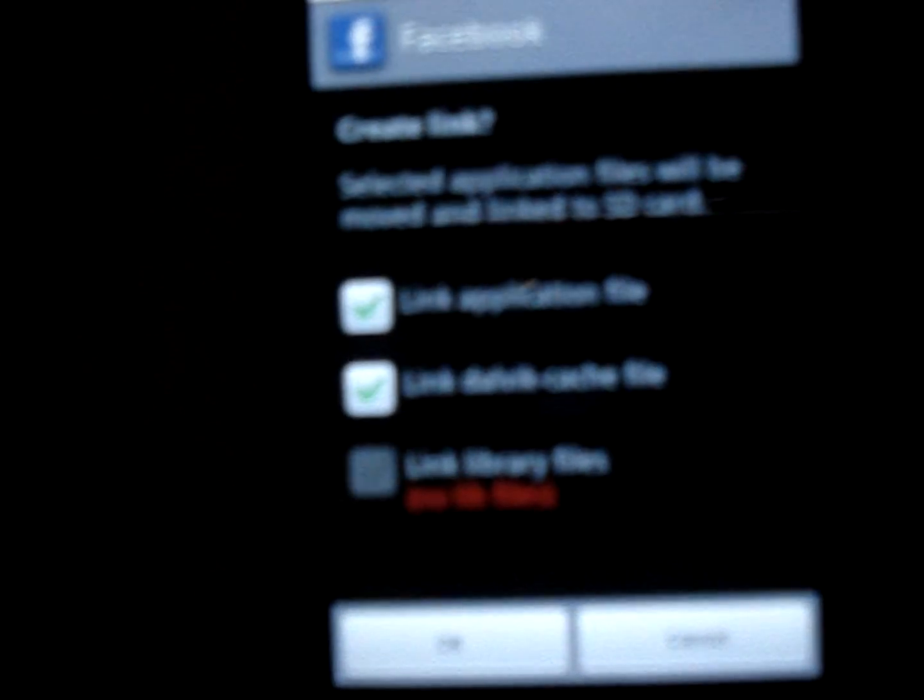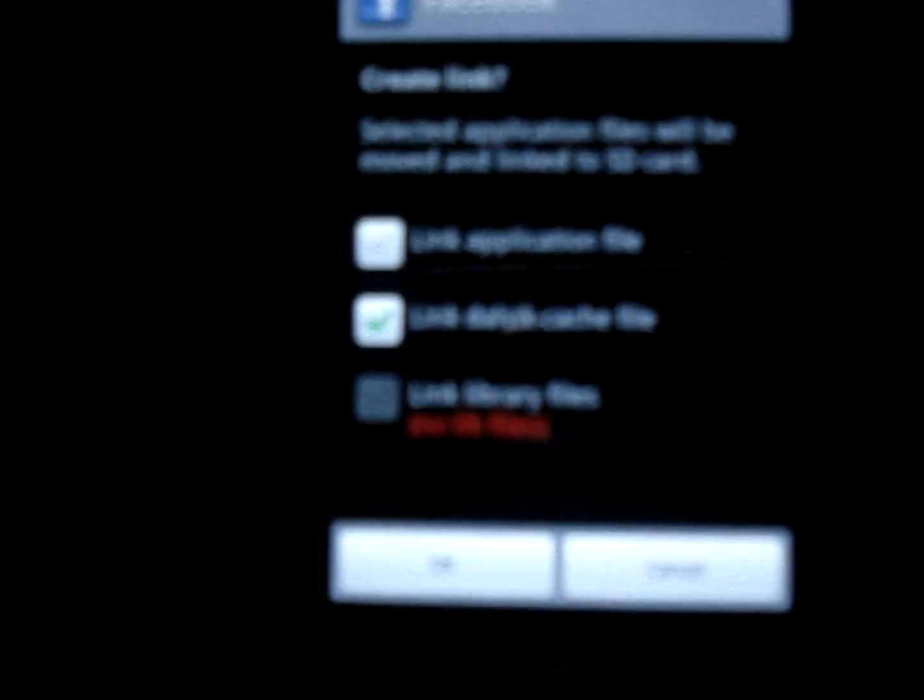When you create your link to the SD card, you can link the whole application and library files, or just the cache — that stuff your browser saves when you're browsing. You can choose that. Let's say you don't want to move the whole app to SD but you want to move just the cache to the SD card instead — you still have the app on your phone but the cache is not draining your internal memory.